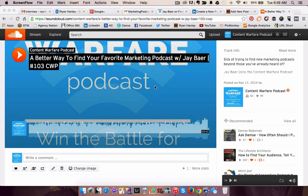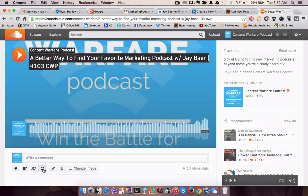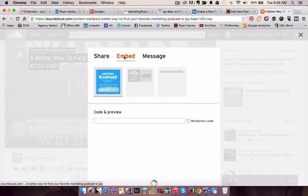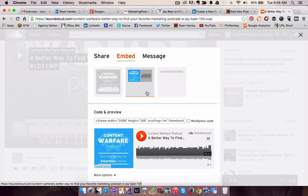I'm on the SoundCloud track page for my most recent episode that I did with Jay Baer, which is a great episode and you should consider listening to it. We're going to go and grab the embed code. I'm going to use the horizontal player and take the iframe code.